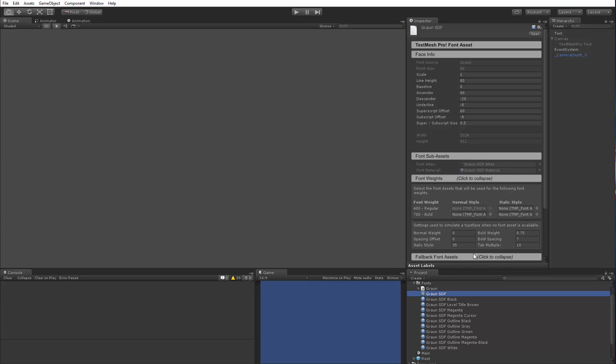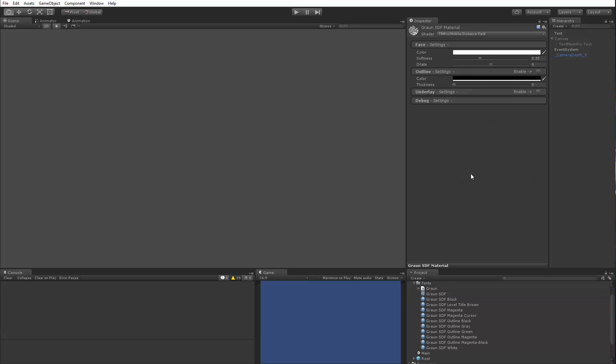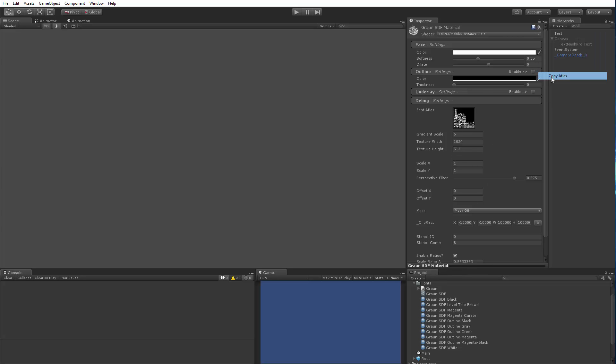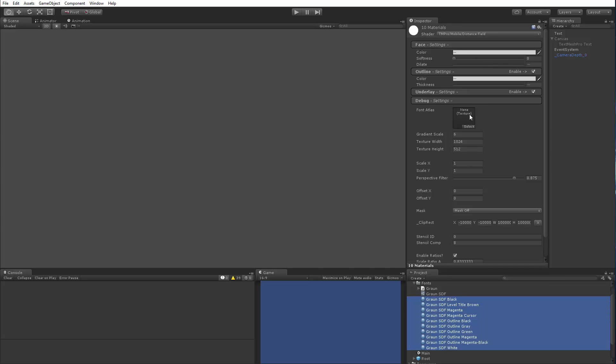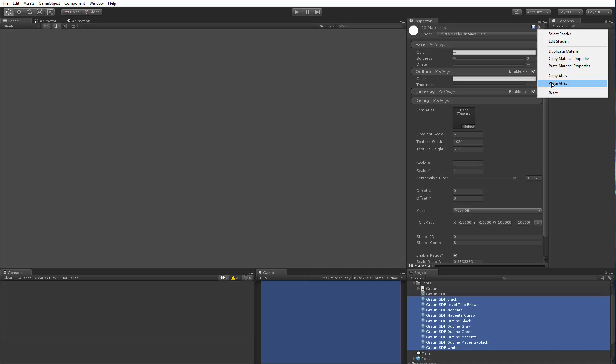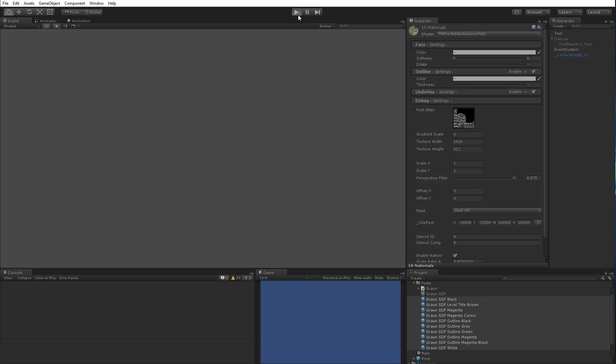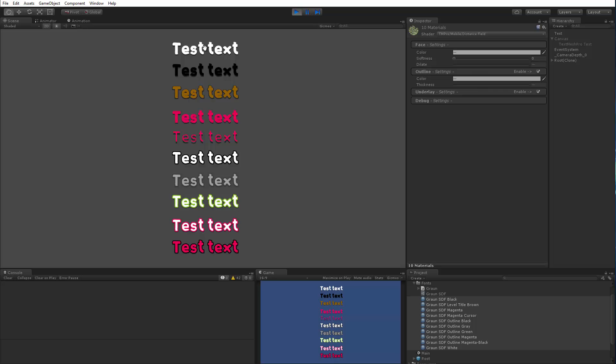Now, if I go back and do the same process which is select my embedded font asset texture atlas, I click my copy atlas, group select all my materials, and then use the paste option. They're all back in, unselect this and click play. And now you can see that they're all fixed again.